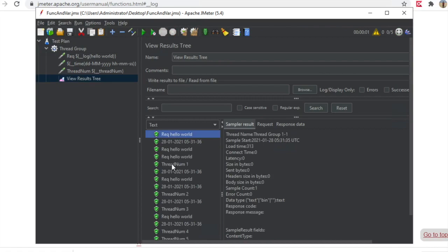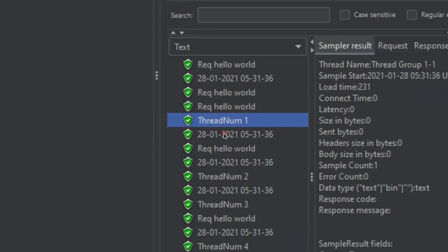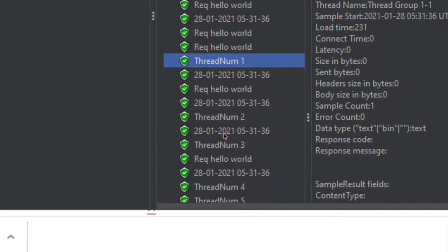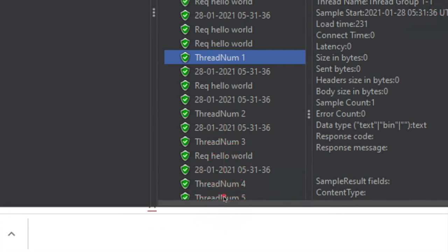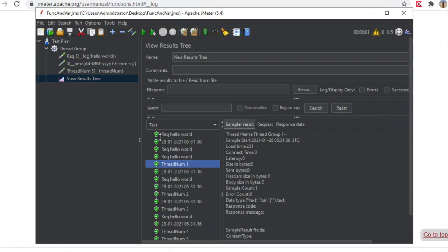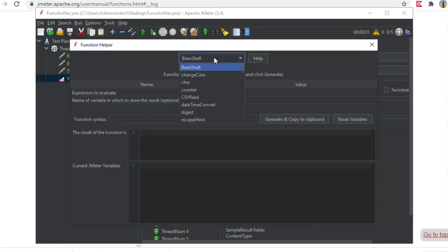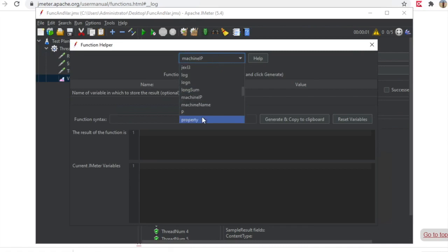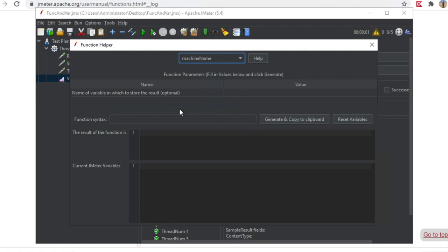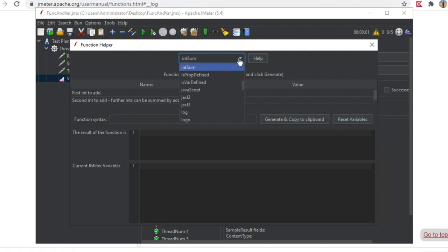You can see it is showing thread number one, two, three, four, and five. If you want to log thread numbers in your results you can use this. I can also get a machine name or machine IP — you can see Machine IP and Machine Name functions are available. This is useful if you are doing distributed testing where multiple systems are running the performance test, and in the results you want to know which machine or IP was used to run a particular request.